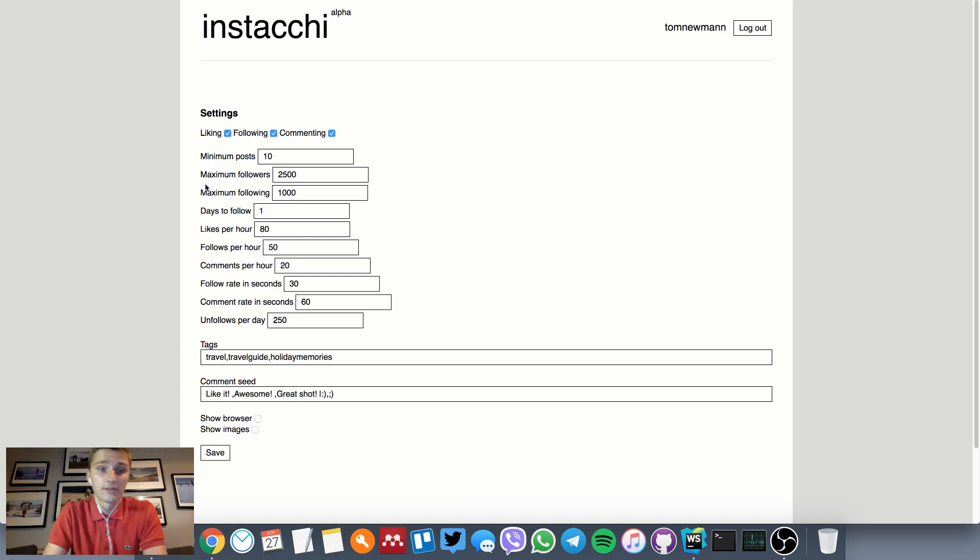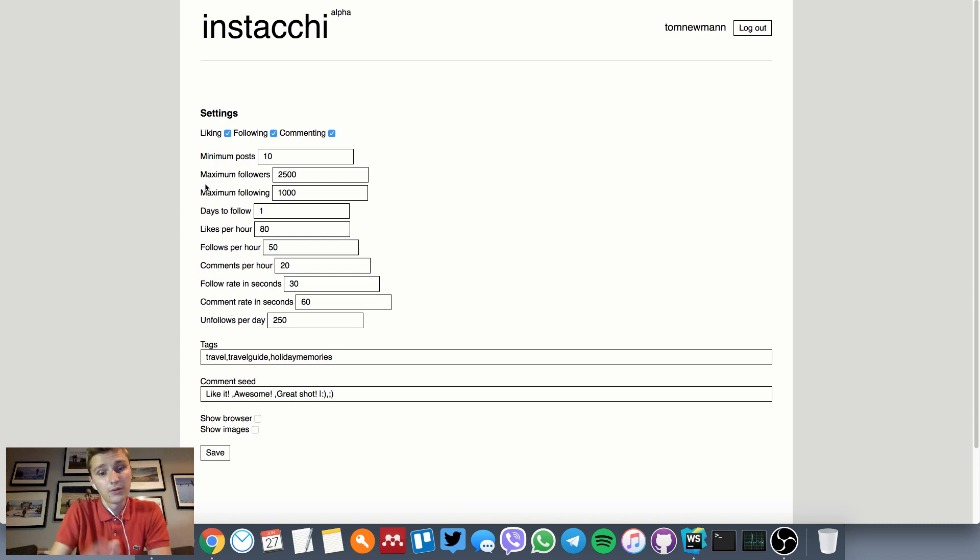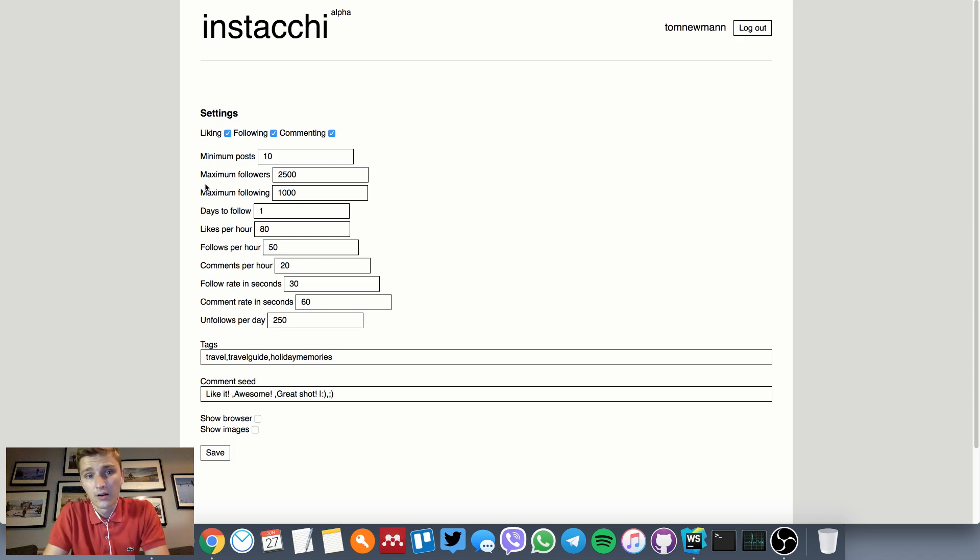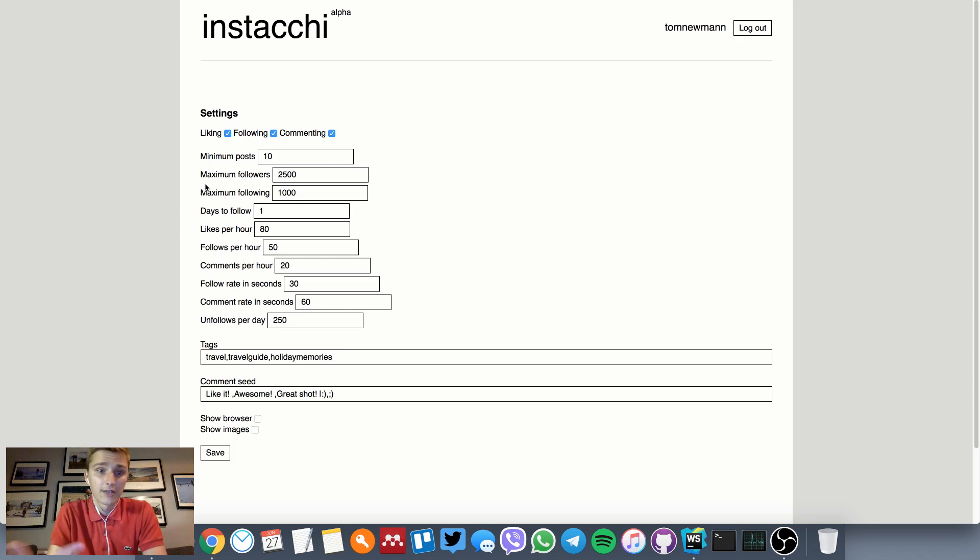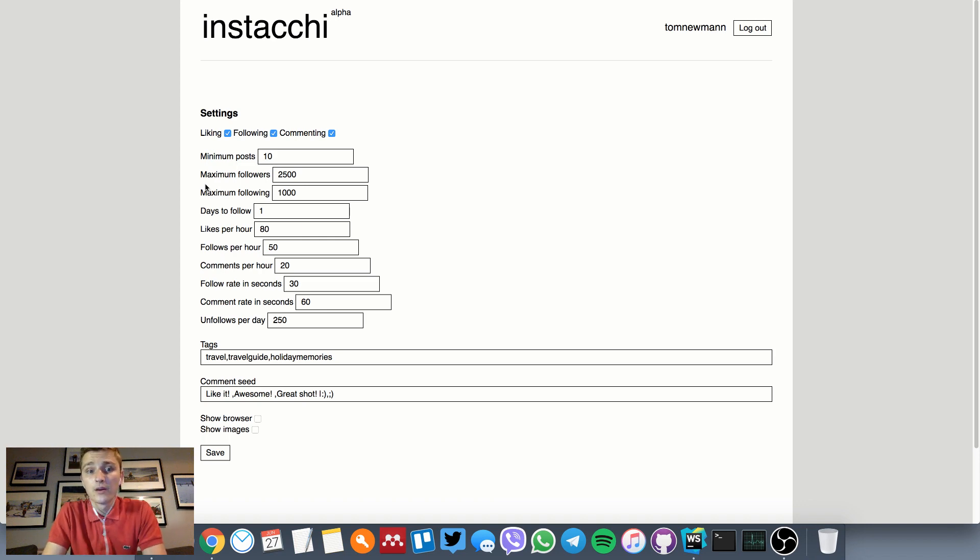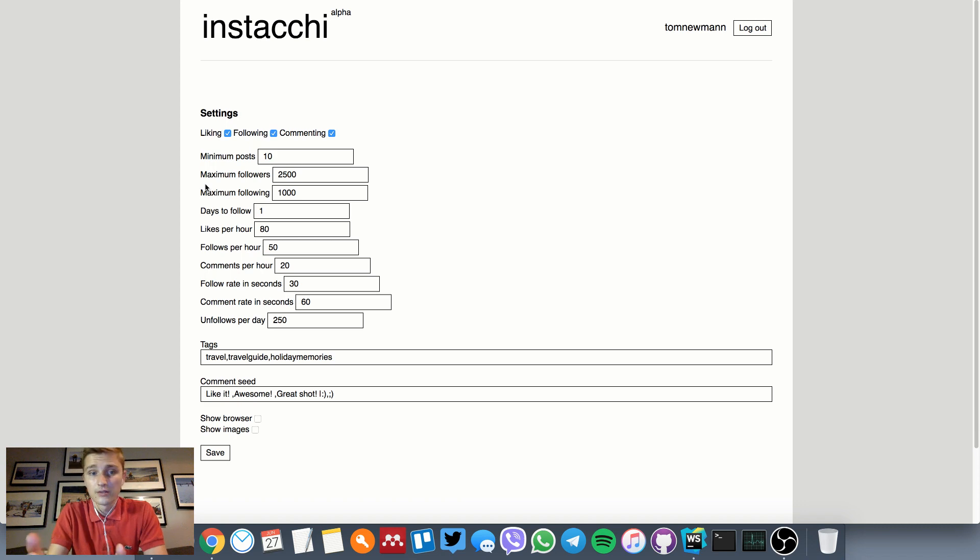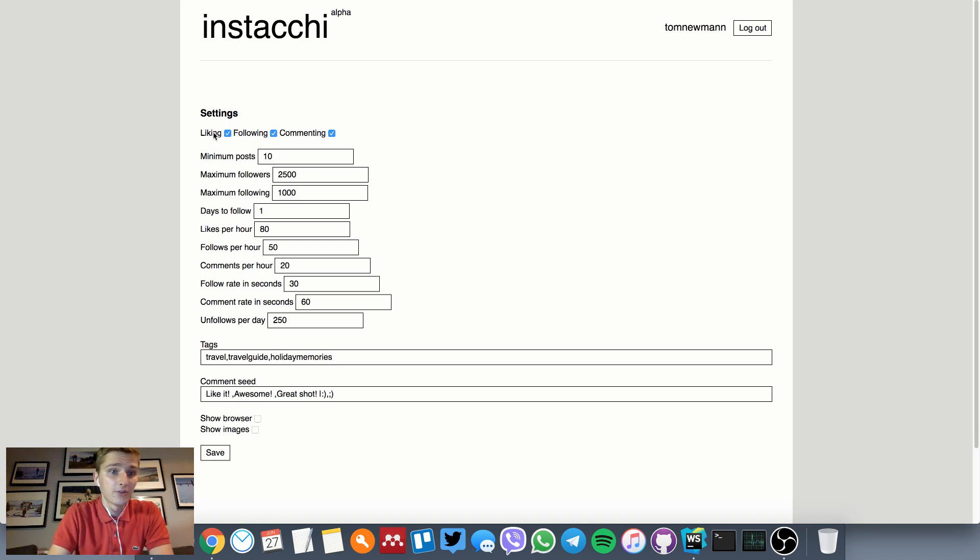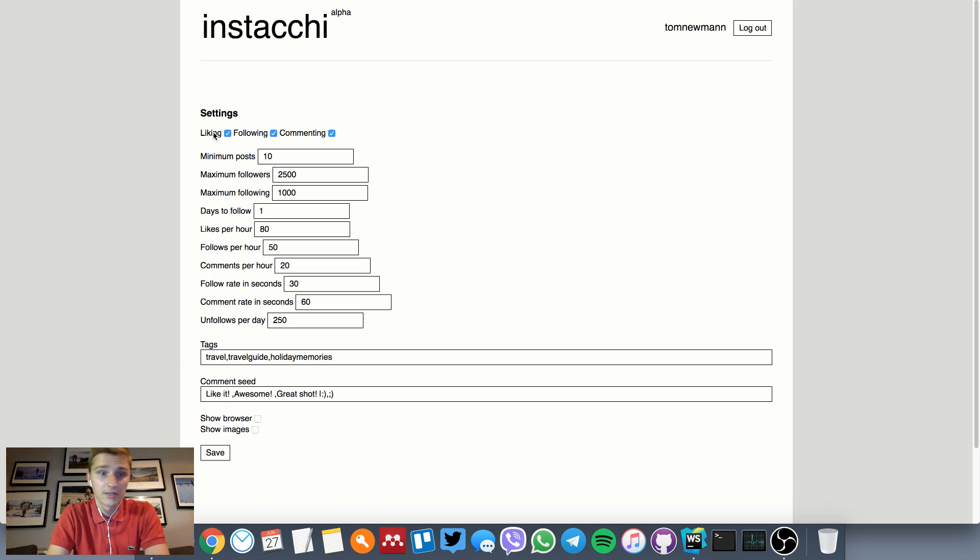We can also set some settings when we look into the user stats. Here, we're only interested in users that have 10 or more posts in their accounts. We don't want to follow anybody who has more than 2,500 followers, and same goes for following. We can individually disable specific activities like liking, following, or commenting.